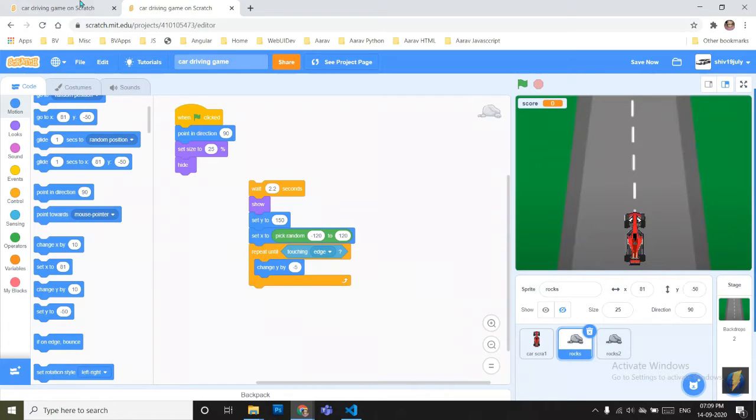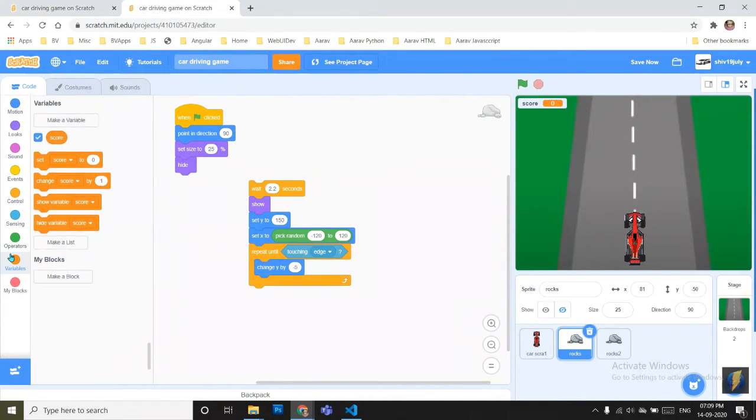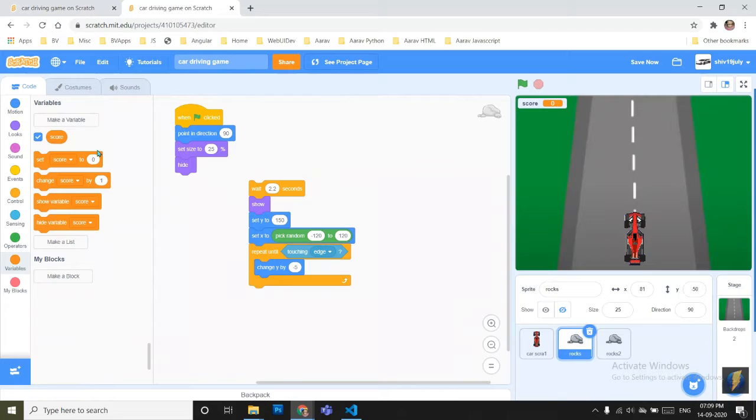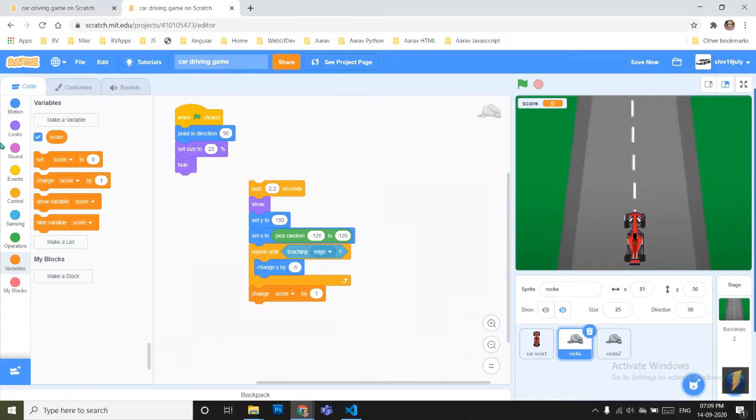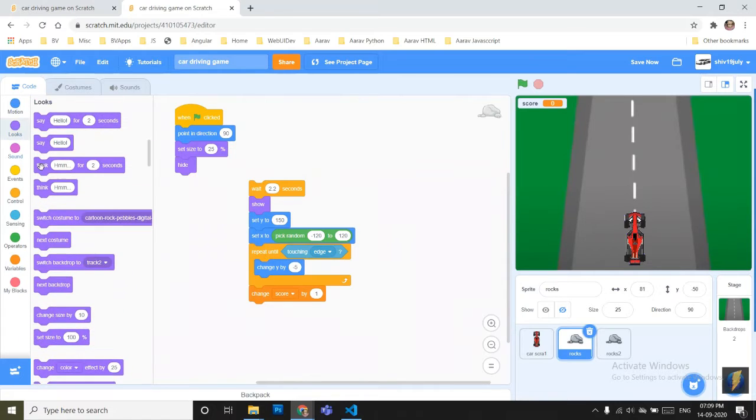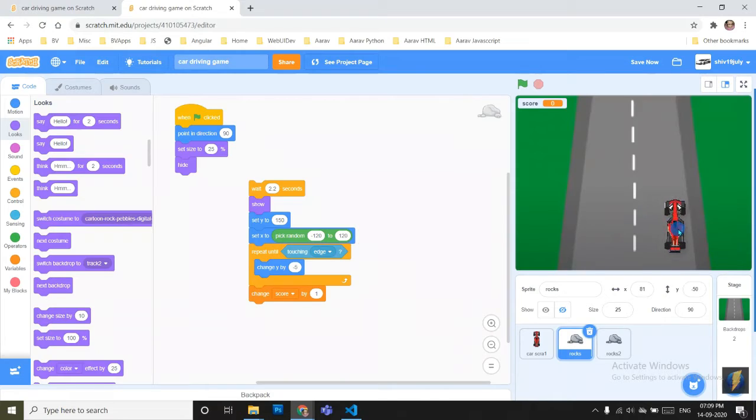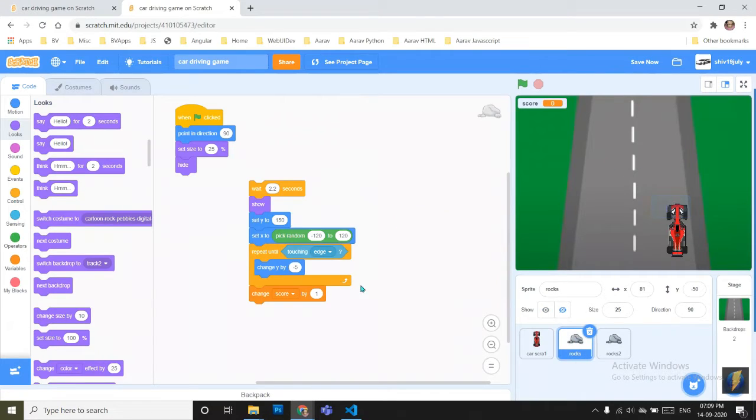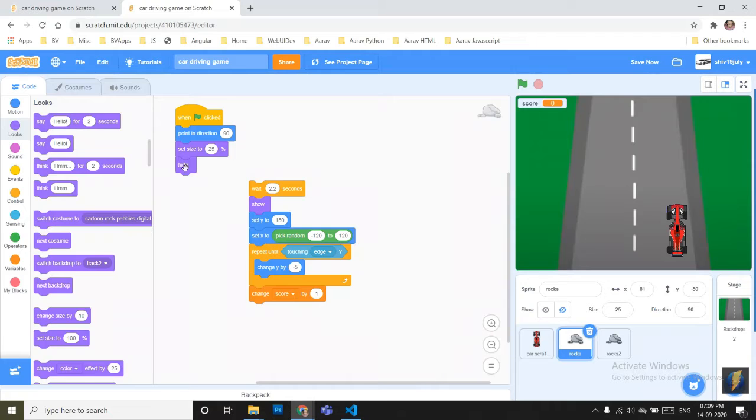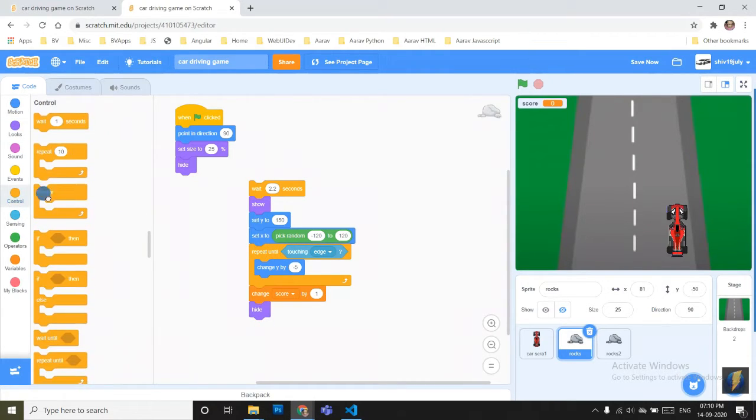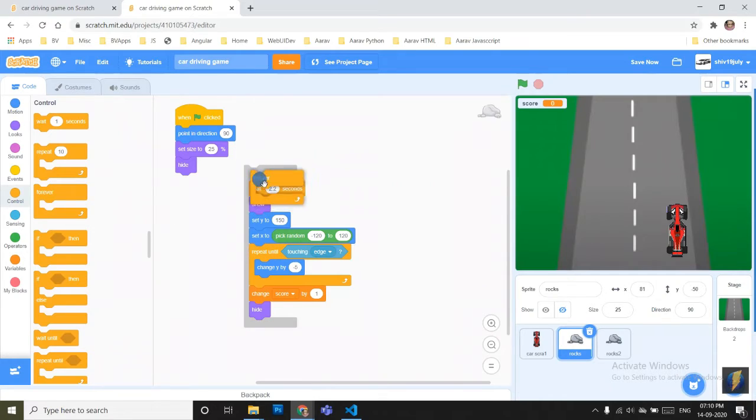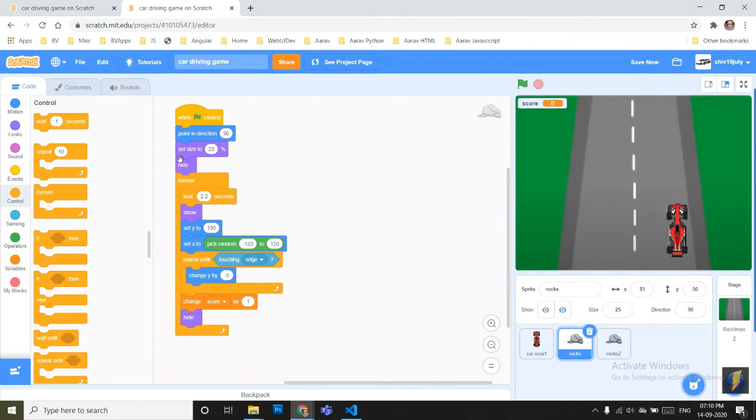And now just change score by 1. We made a variable here, score. Change score by 1 and hide the block. So that when it comes here, the car has dodged the rock. It hides here, comes here, and then again shows. You can duplicate this block, put it below it, and now just take a forever block and put it under hide.